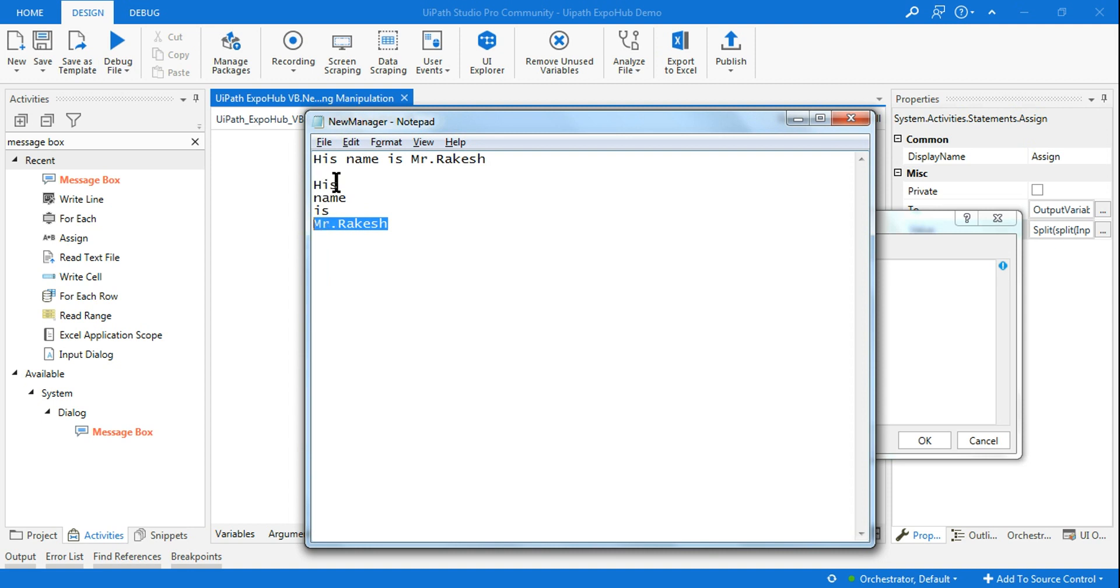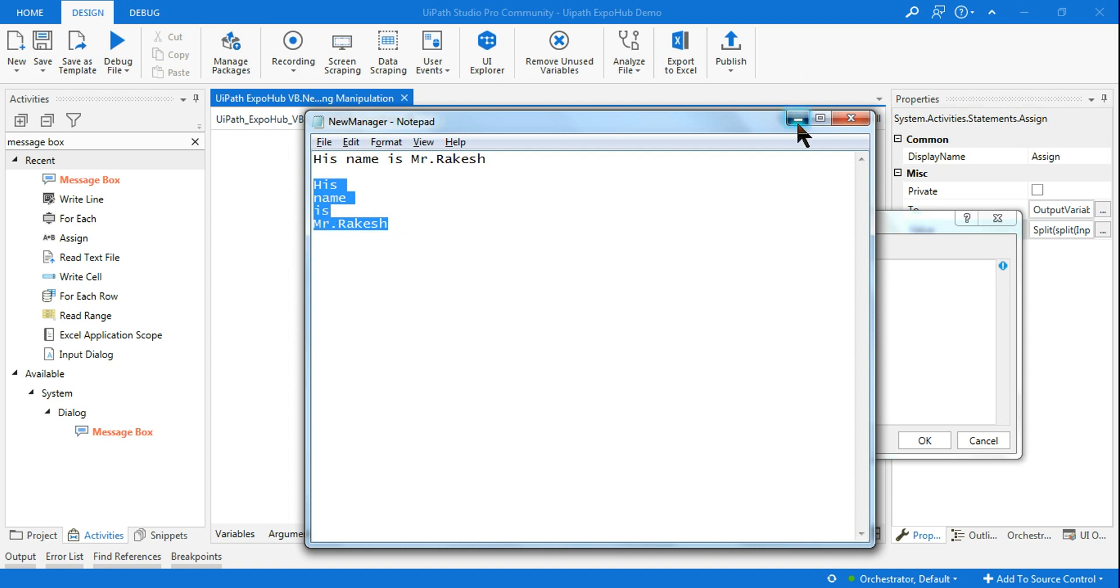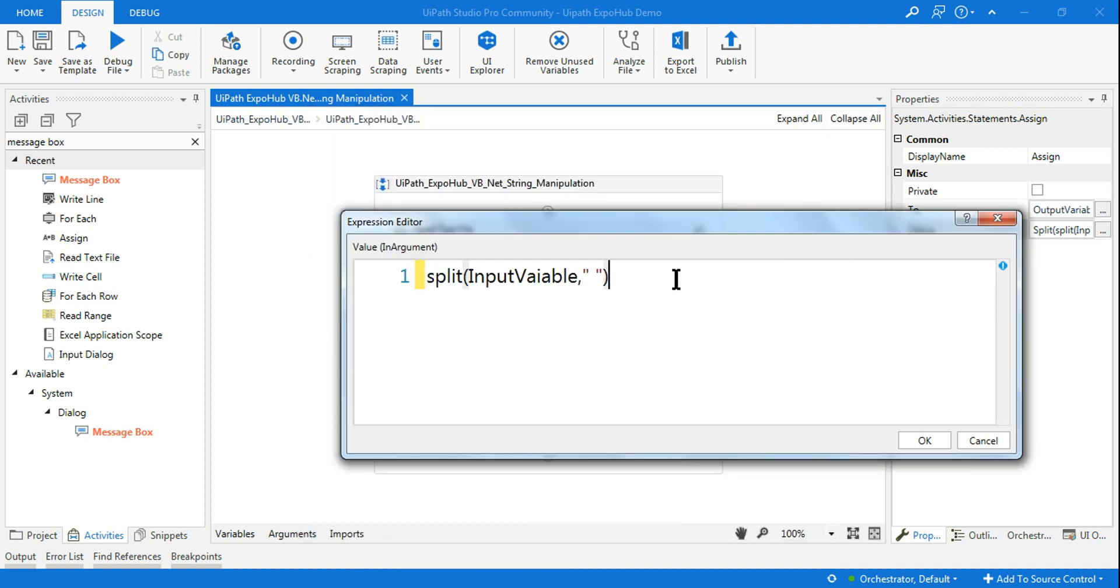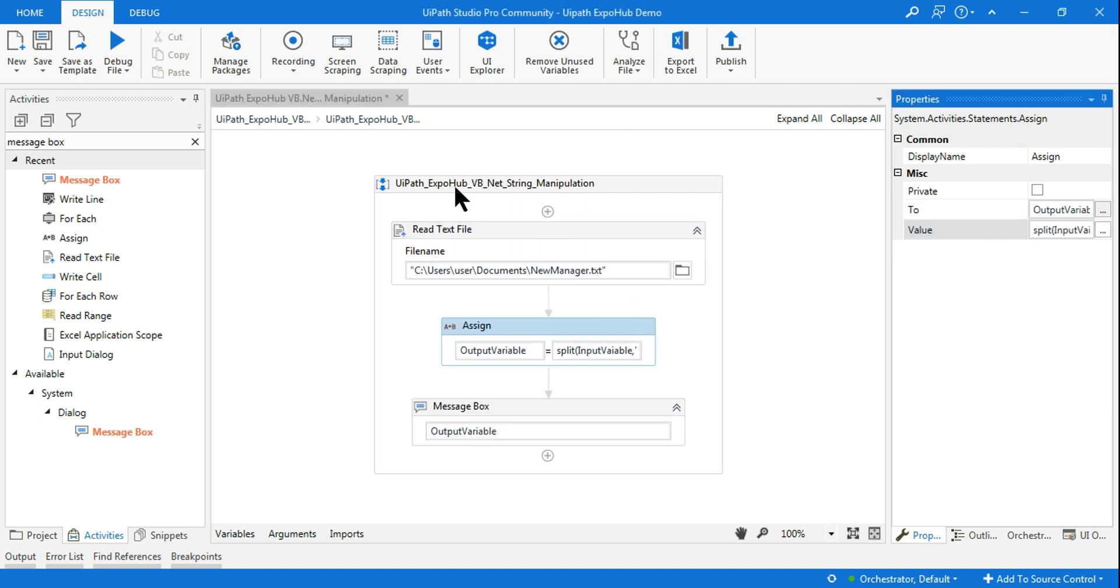Now I want to retrieve the last part. This is the index number zero, the first one. Index number one, two, three. So the third result contains Mr. Rakesh. If I say here in the bracket three, out of those four results the last one will be shown to me. I have defined three, click on okay.